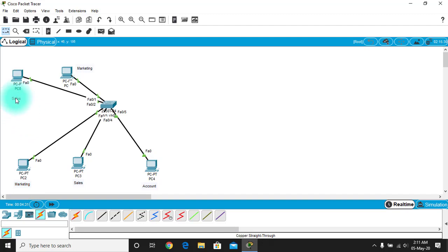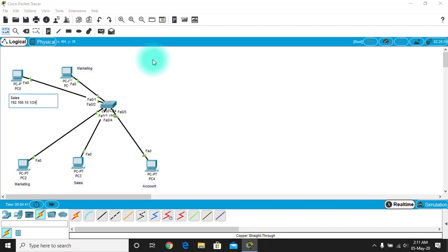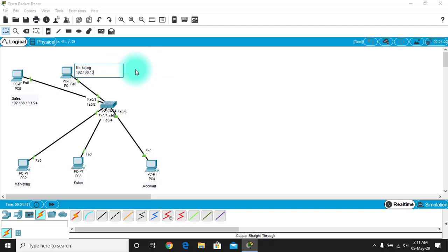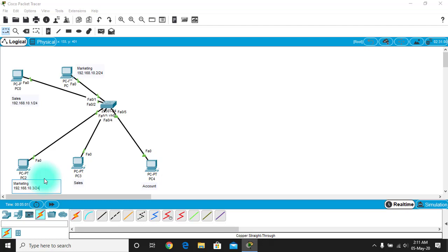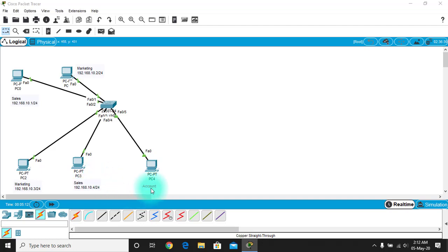Let's assign IP addresses. PC0 (Sales) gets 192.168.10.1/24. The Marketing PC gets 192.168.10.2. The next devices get 192.168.10.3 and 192.168.10.4/24 — these are all Class C IP addresses. The Account department PC gets 192.168.10.5/24.